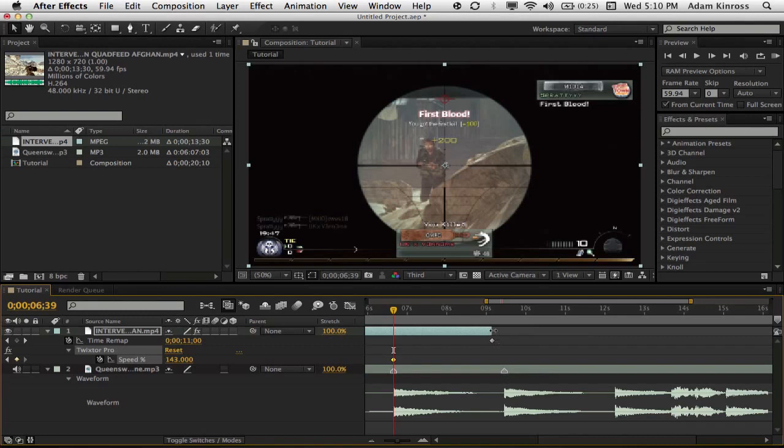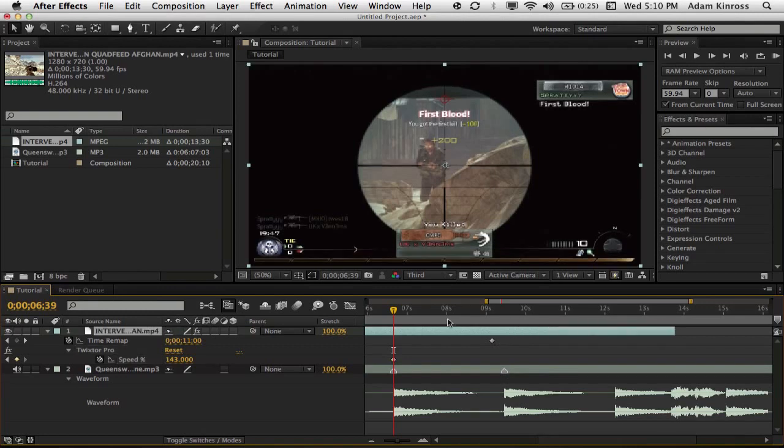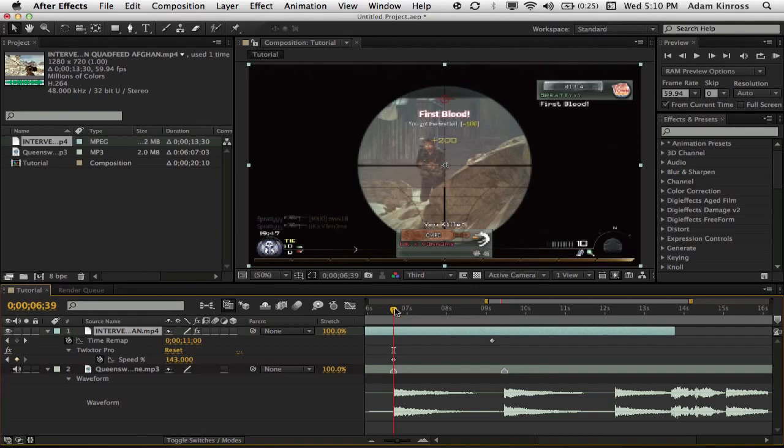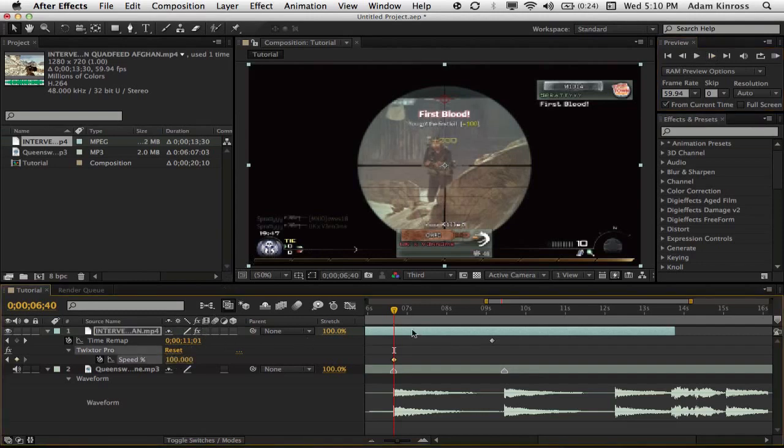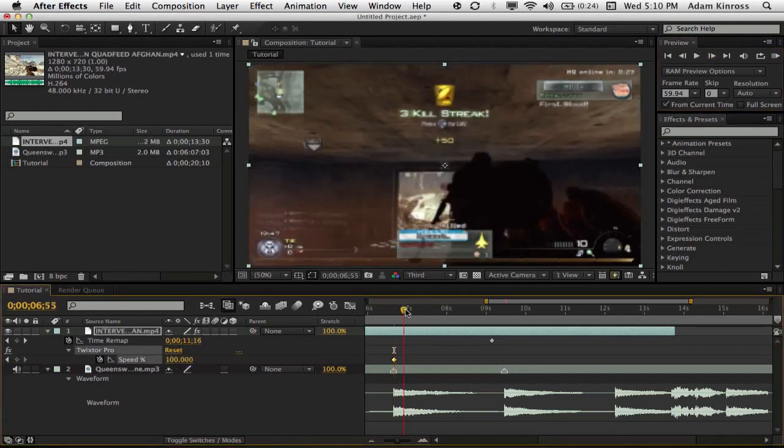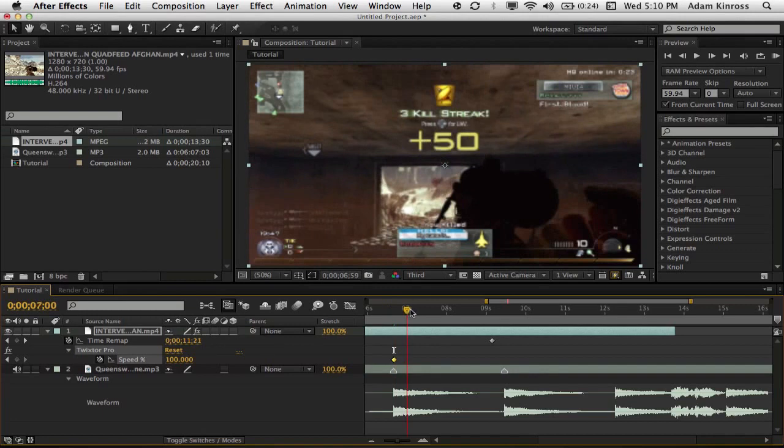But this is the point of time remapping. As you guys can see here, if we didn't time remap, we wouldn't be able to drag that out. But because we time remapped, we can drag that out as long as we want without affecting the clip at all. Now that we have the keyframe, we just want to go forward one more frame, change the speed to 100.